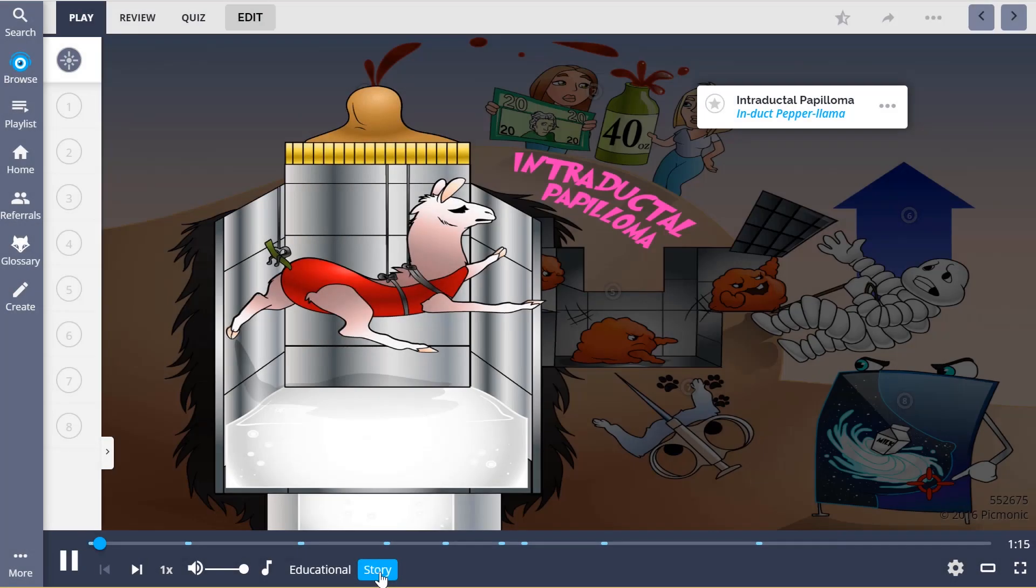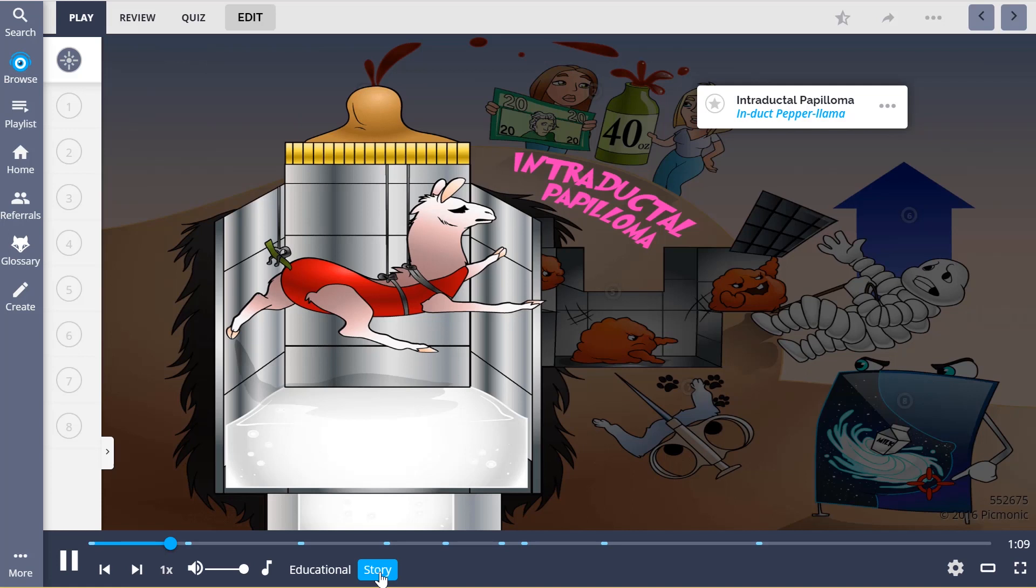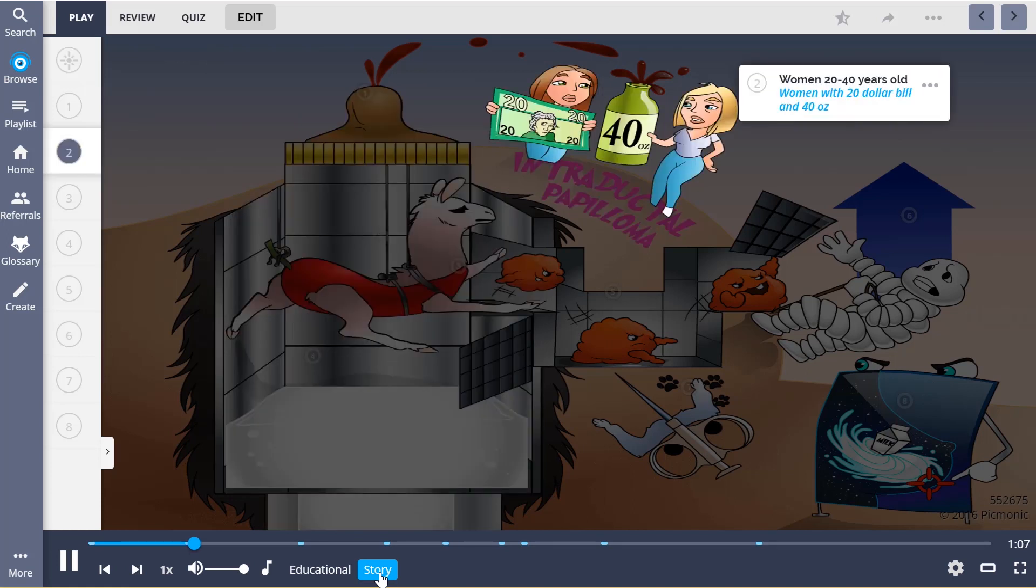Pepper Llama, your mission, should you choose to accept it, is to sneak inside the ducts of this milk factory and steal any trade secrets you come across.